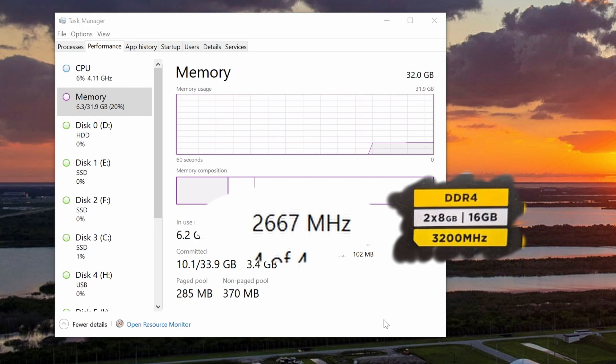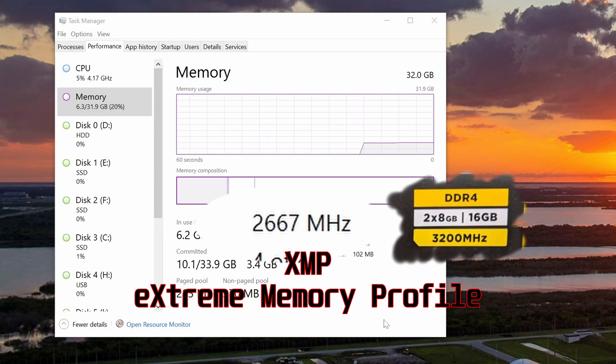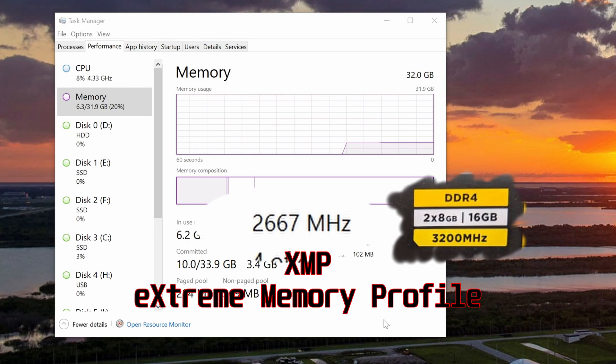Enable XMP, which stands for Extreme Memory Profile. If you don't, you'll be running at normal speeds. And it really is easy to do.